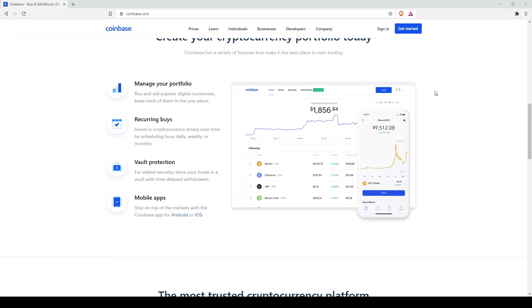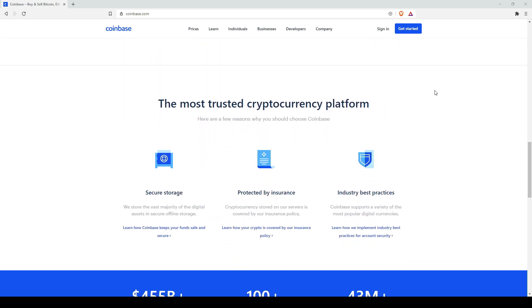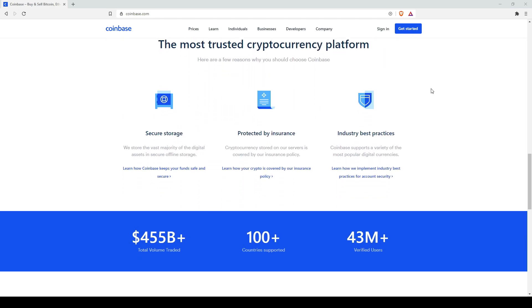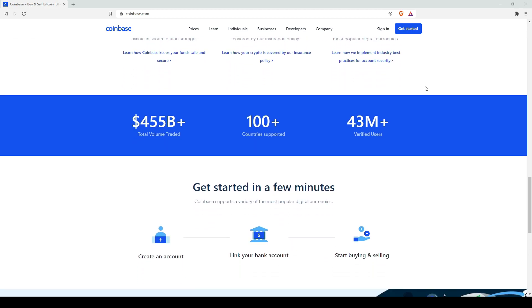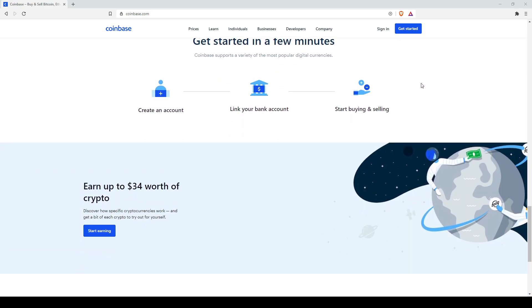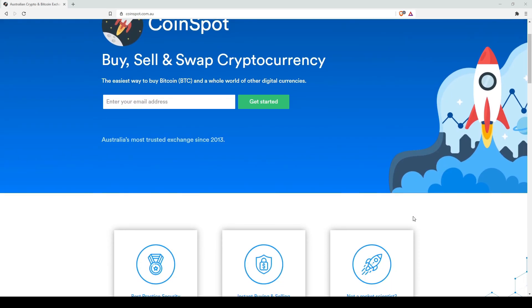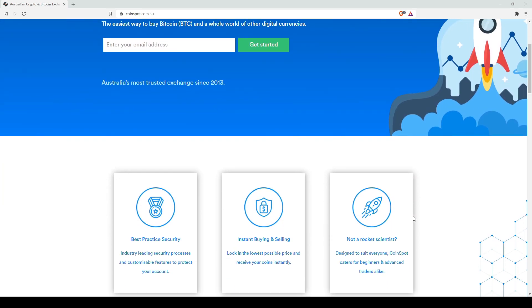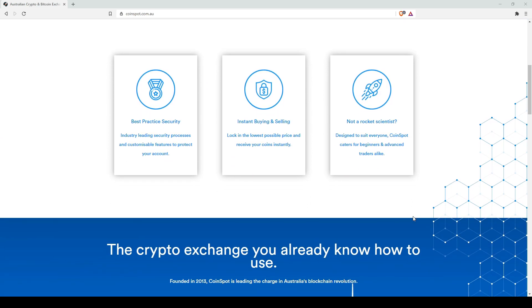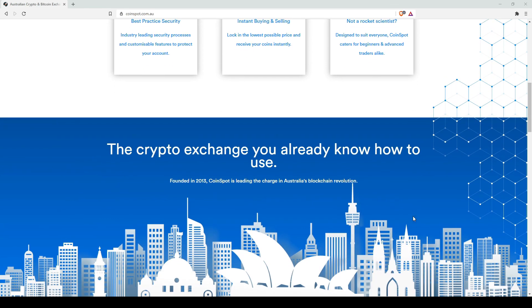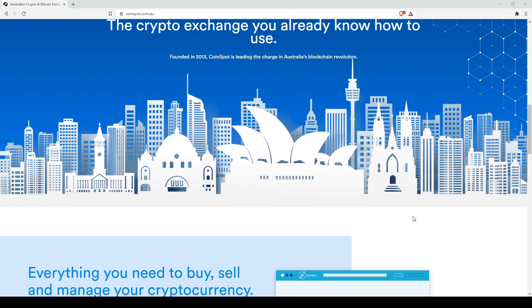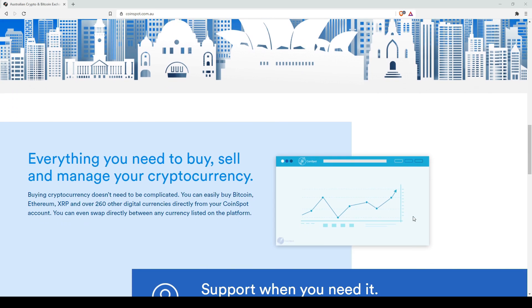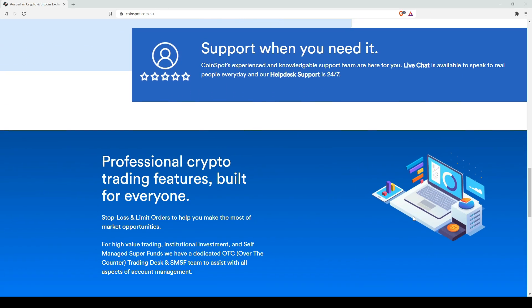The other one I use is CoinSpot. The reason I use this one is because it's Australian-based. I'm Australian, so it works really well for me. It has more coins than a lot of other exchanges do, and I can cash it out straight away.